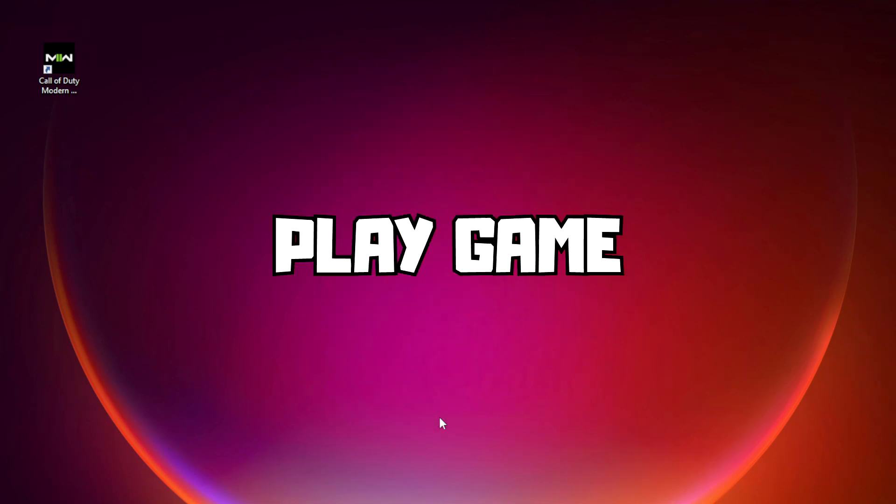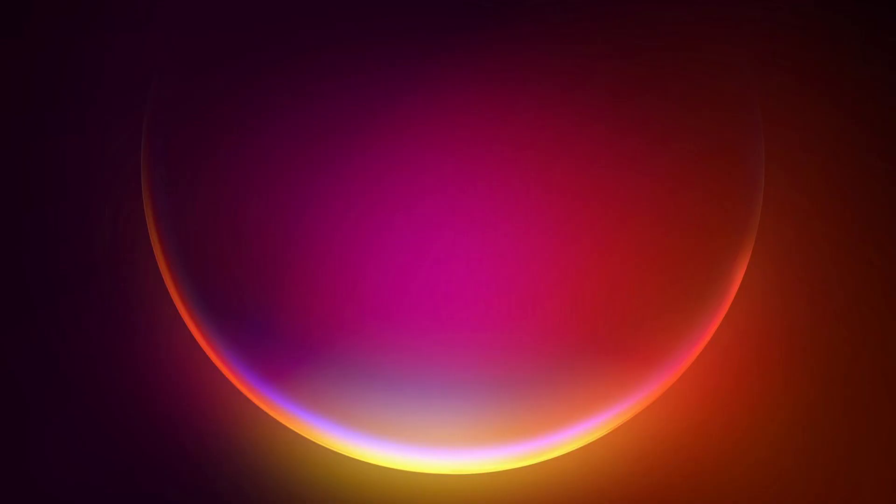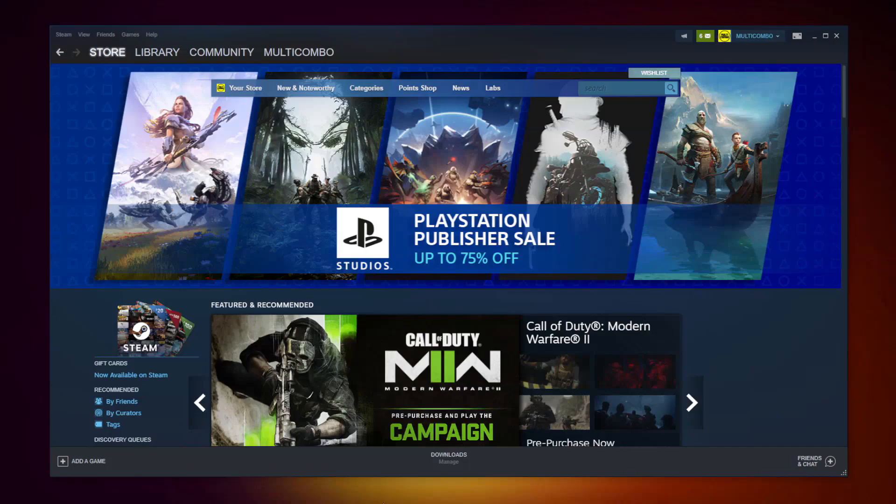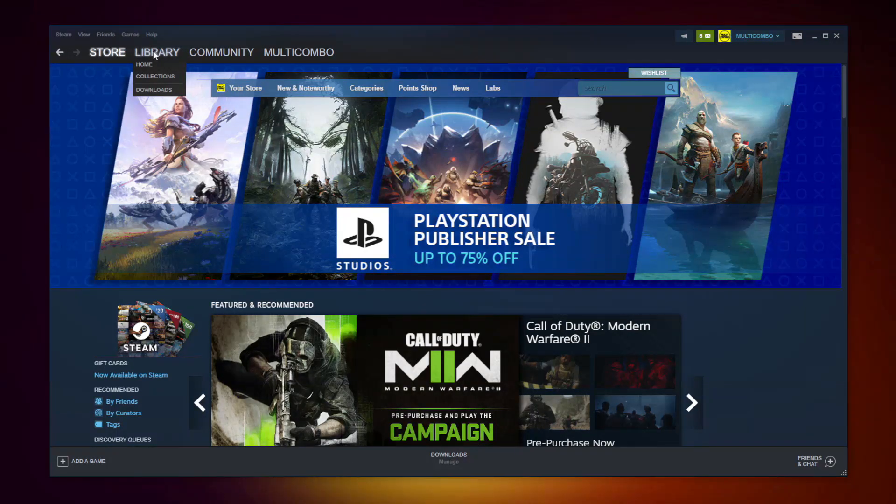Play game. Steam version. Open Steam, go to the library.